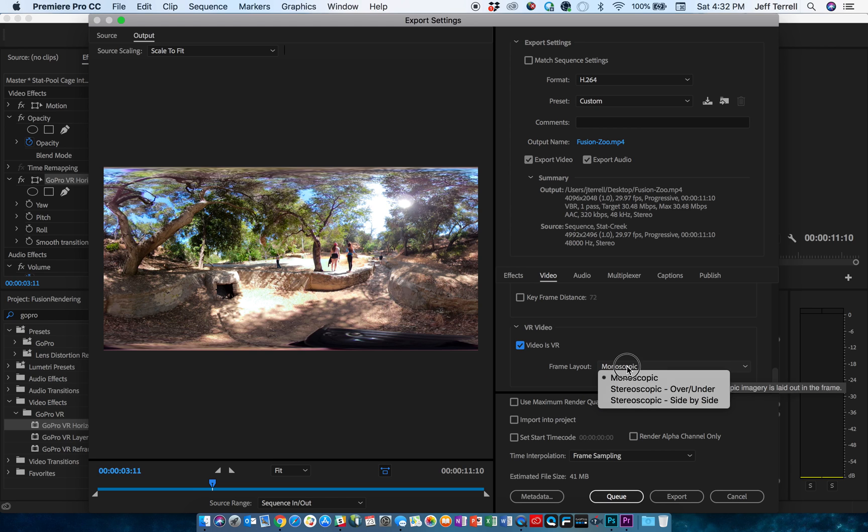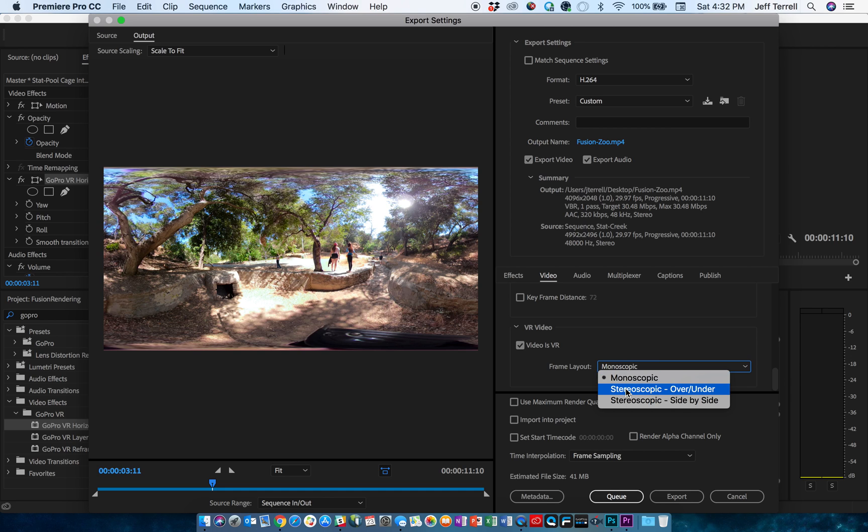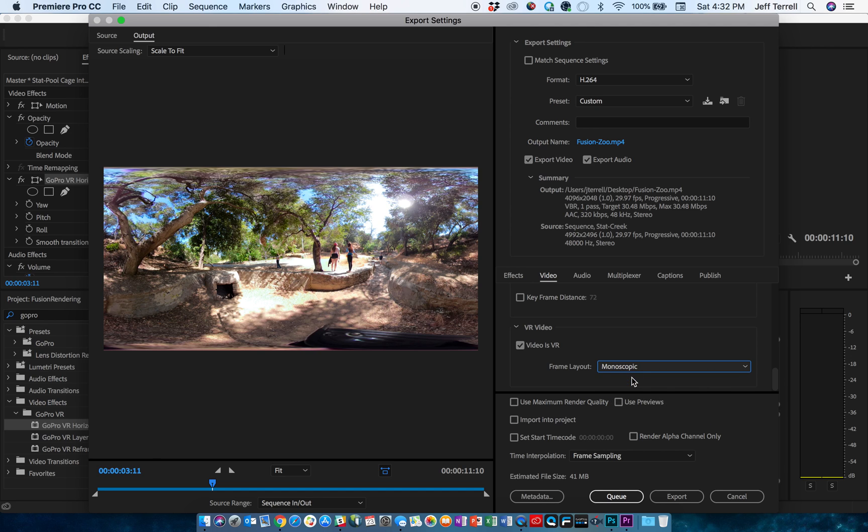Then you can select whether it's monoscopic, stereoscopic, if you've got like a cardboard viewer or something like that, side-by-side, over-under. But monoscopic is traditionally what I've done. It's what is playable on YouTube and other platforms. So unless you've got a special viewer, monoscopic is where you want to go. You can export it straight from here. I prefer to use the Adobe Media Encoder.